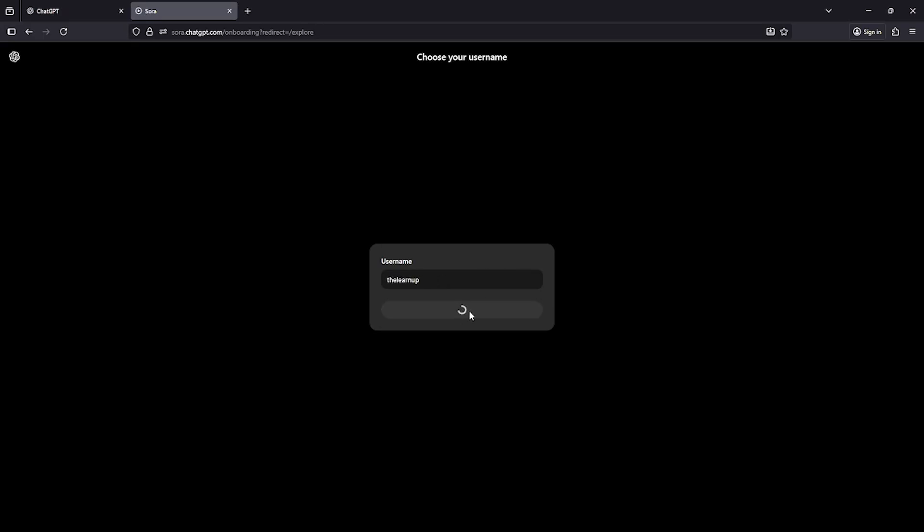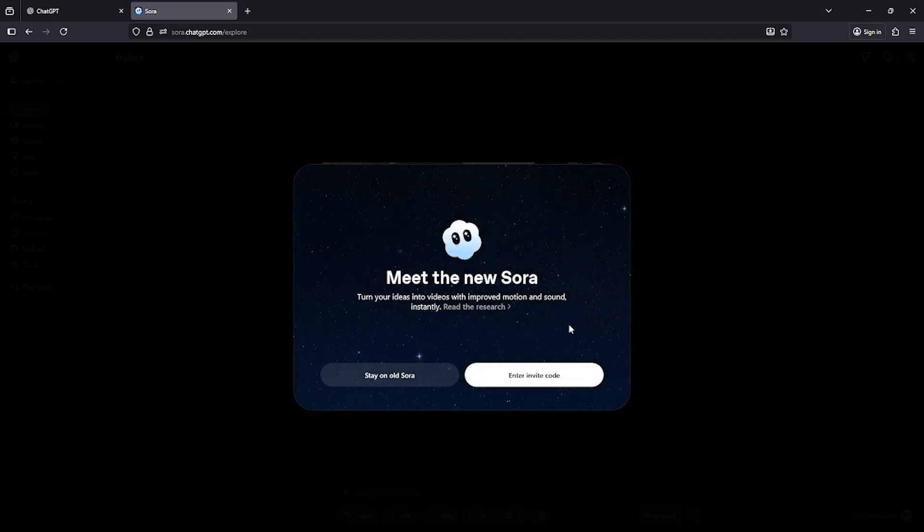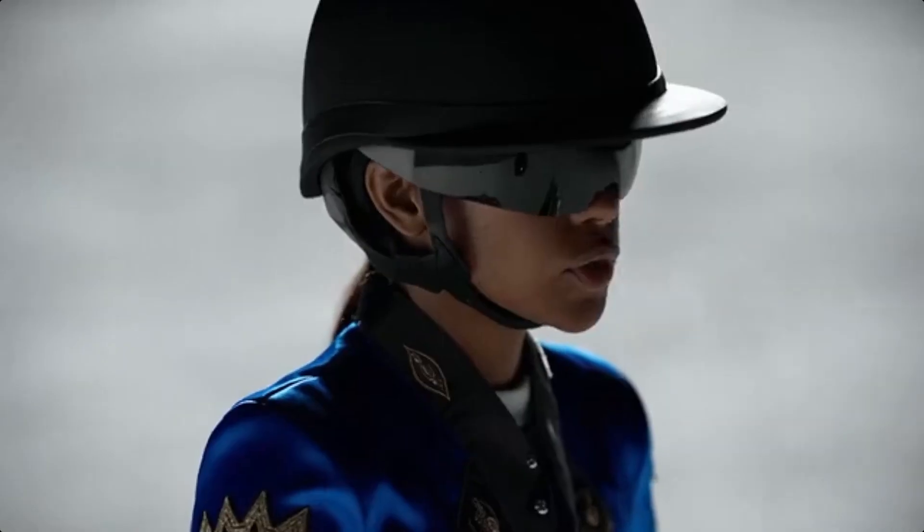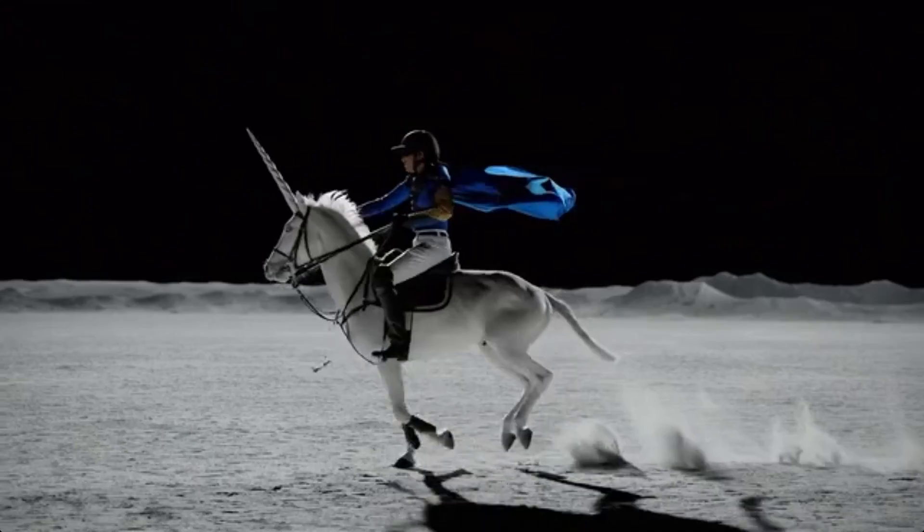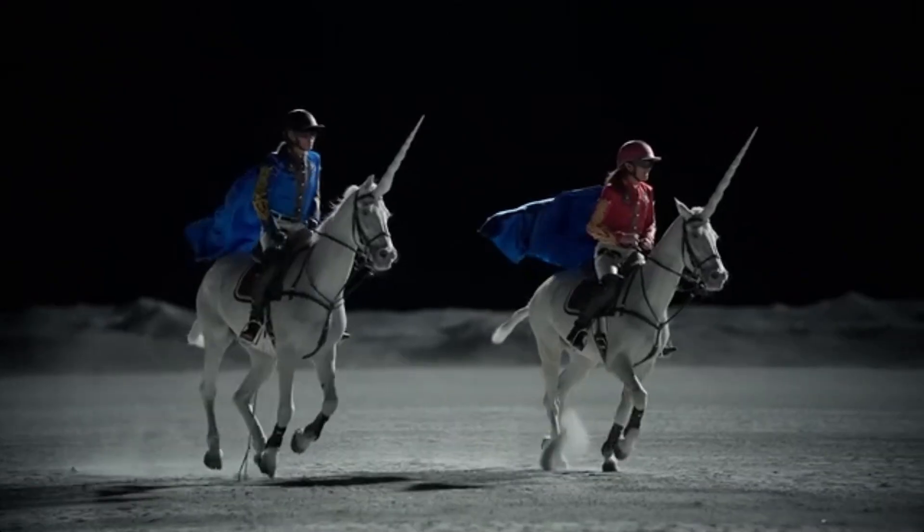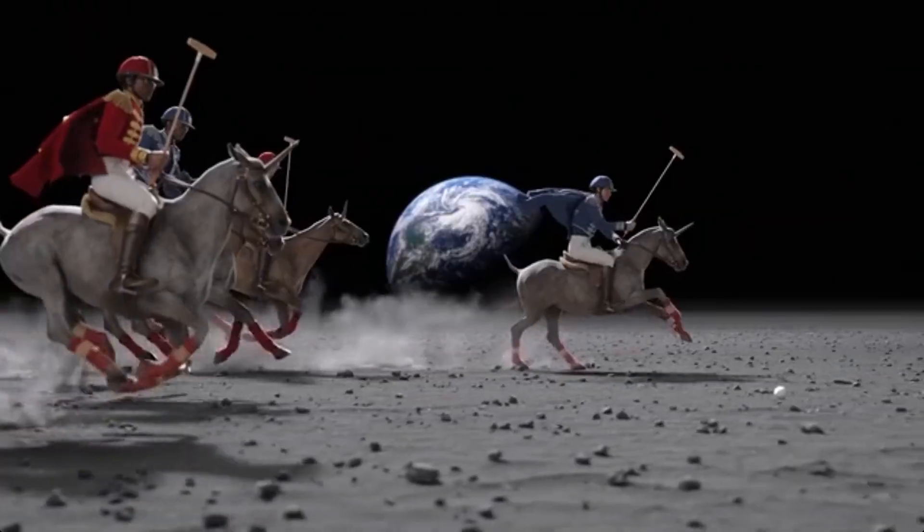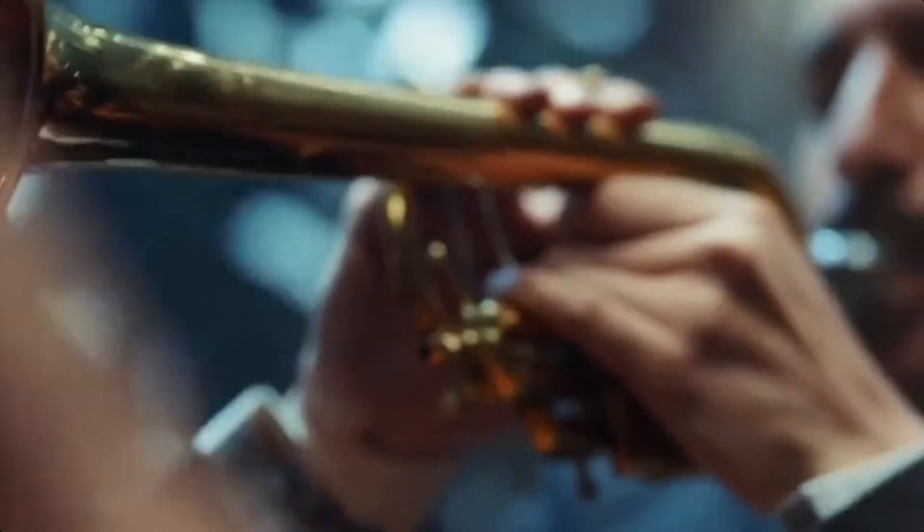Now, let's take a look at how to create high-quality videos using Sora 2. This is one of the most powerful AI video tools available right now, and it can generate some truly stunning results.